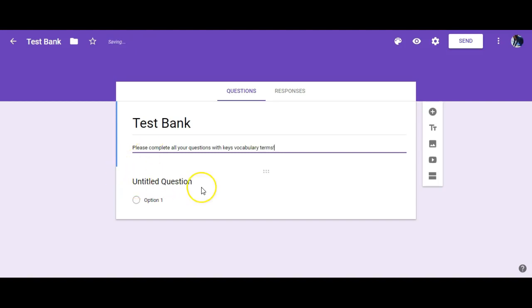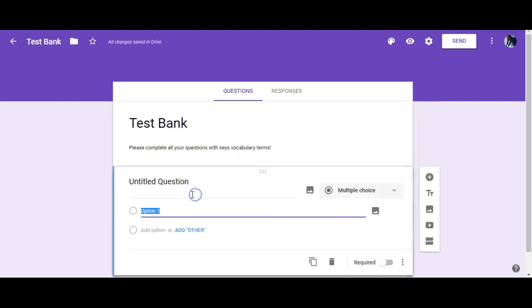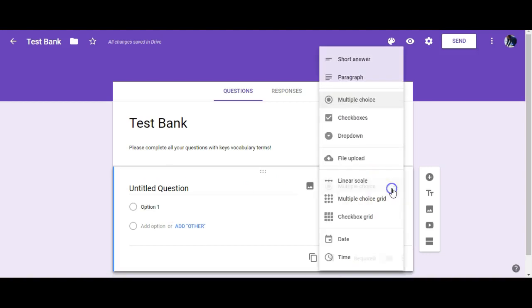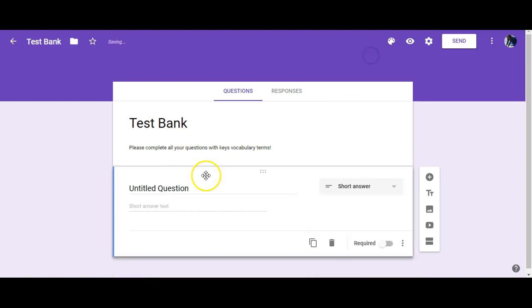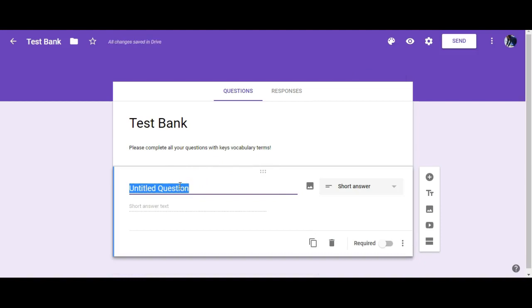If you notice, it automatically generates a section for an untitled question with Option One. You have several choices here. Let's start with Short Answer — so if I want a short answer, which would be one to two sentences, I would type my question.